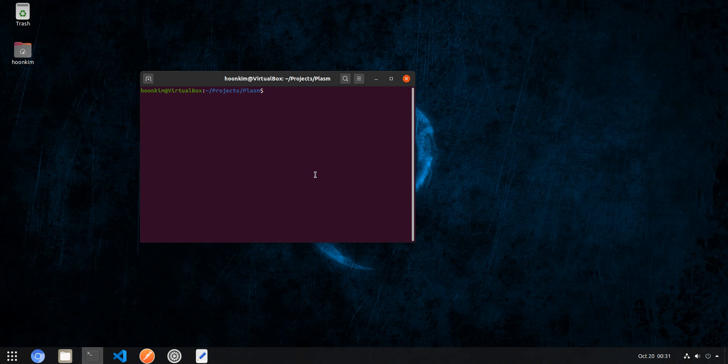Hello everyone, my name is Hoon. I'm one of the developers at Plasm Network. Today we are excited to announce that we have finally added support for EVM on top of Plasm Network.